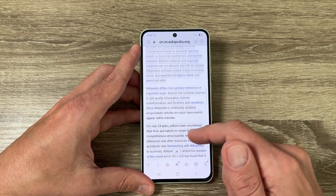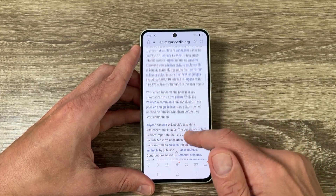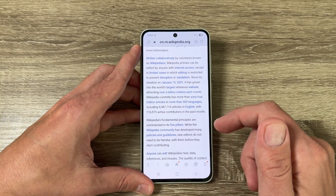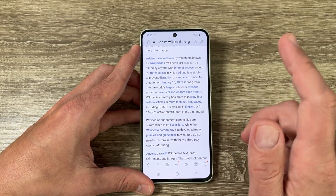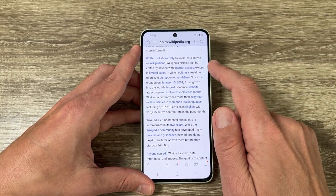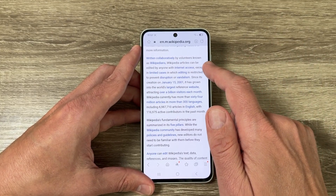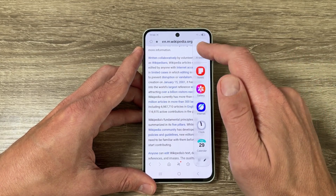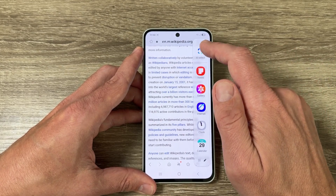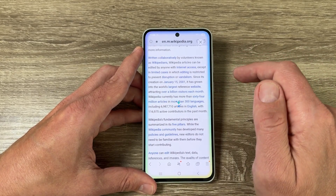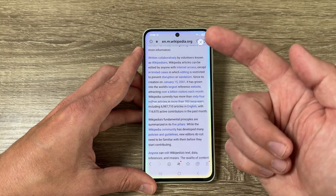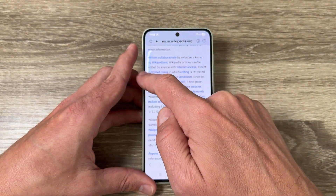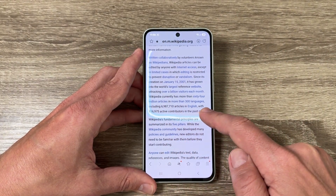Here I have a page from Wikipedia. To take a screenshot on this page using AI Select, you need to swipe to the left and go to the Edge Panel. Here we have AI Select — tap on this feature and use your finger to circle the desired area like this.